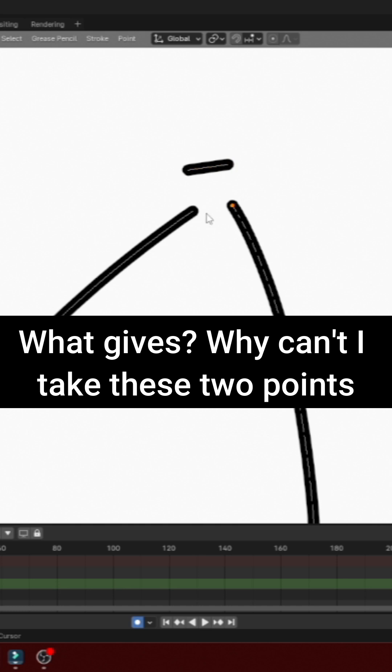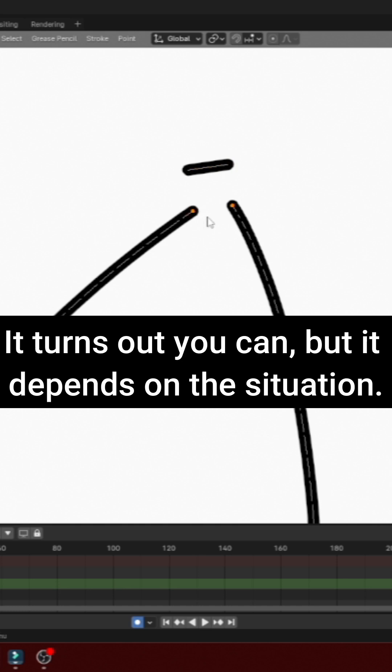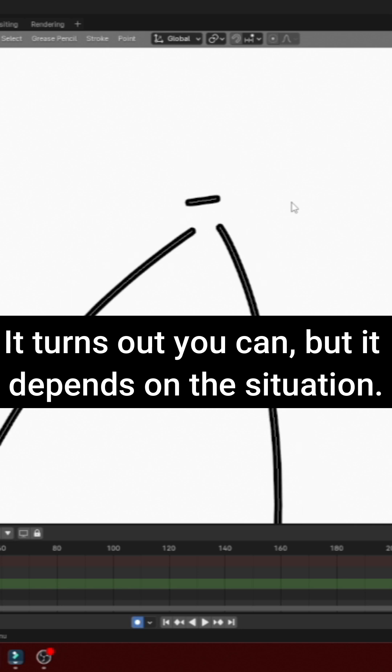Why can't I take these two points and then turn them into one? It turns out you can, but it depends on the situation.